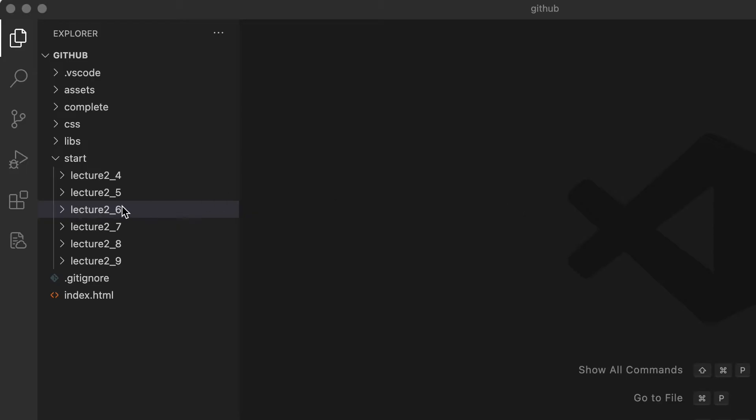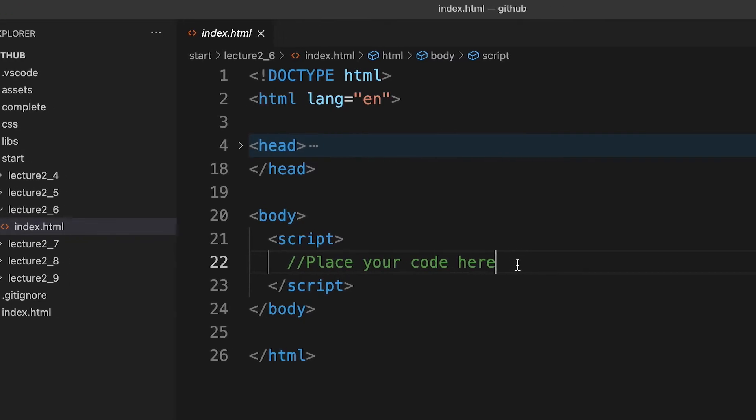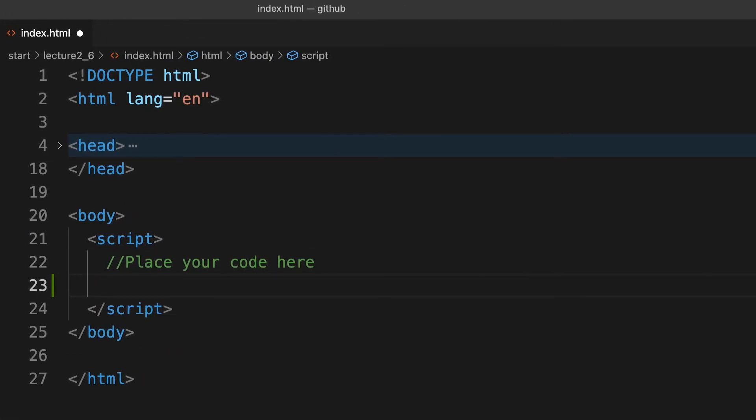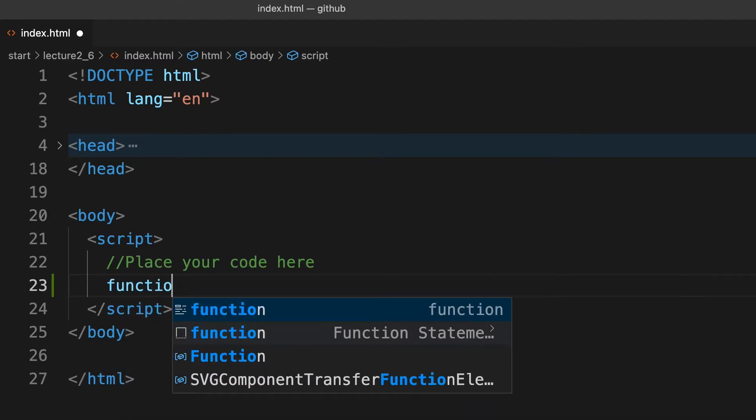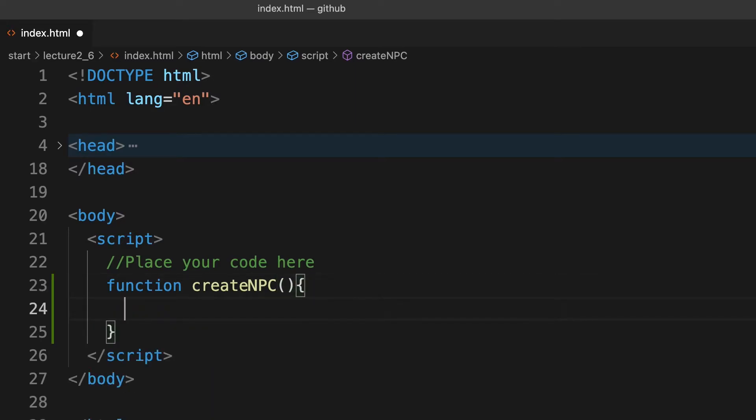Open index.html from the folder start lecture 2_6 to code along with this video. Let's create a function that will generate an object like this. It's a function so we use the function keyword. We'll call the function createNPC. The first thing we'll do is generate a power value.